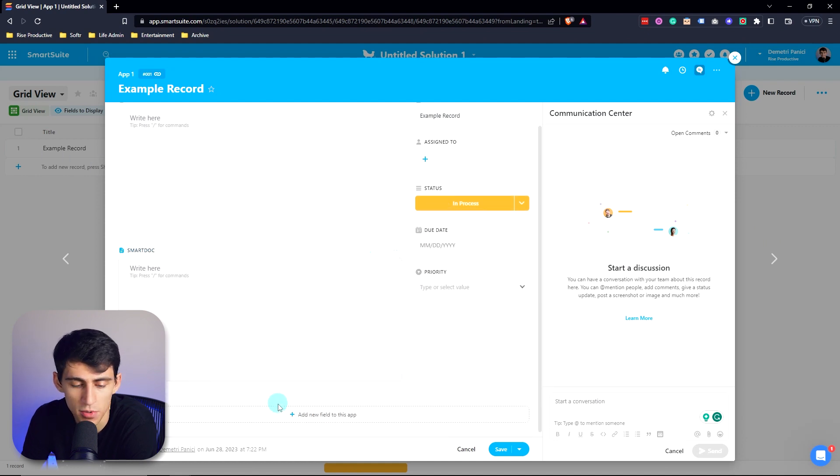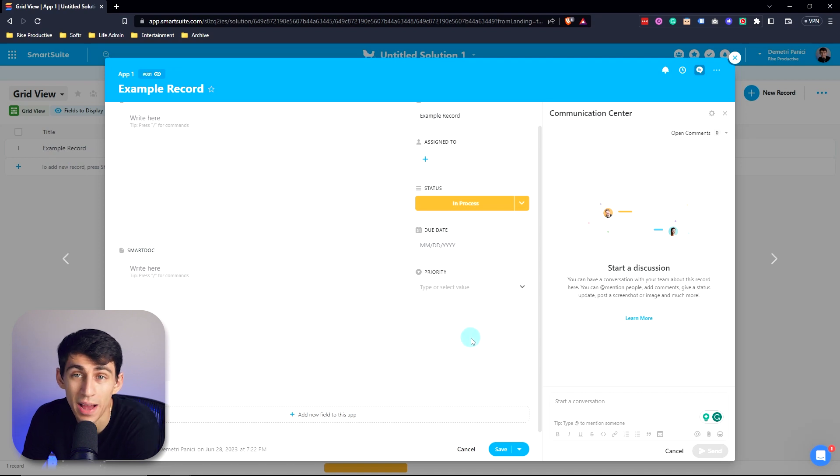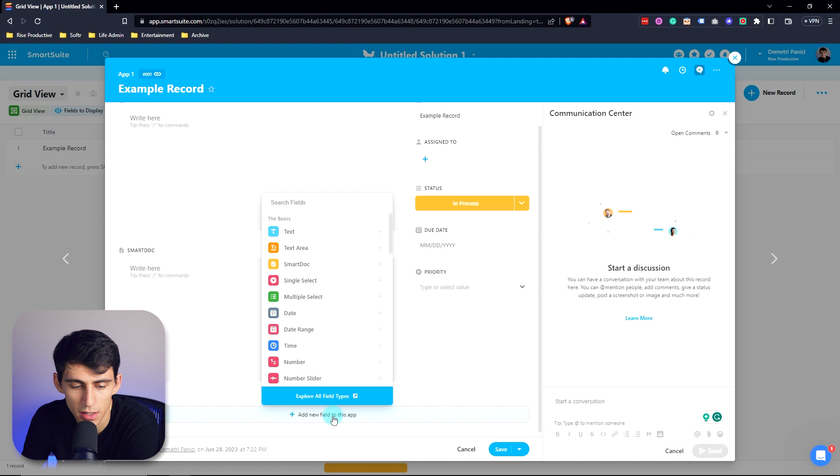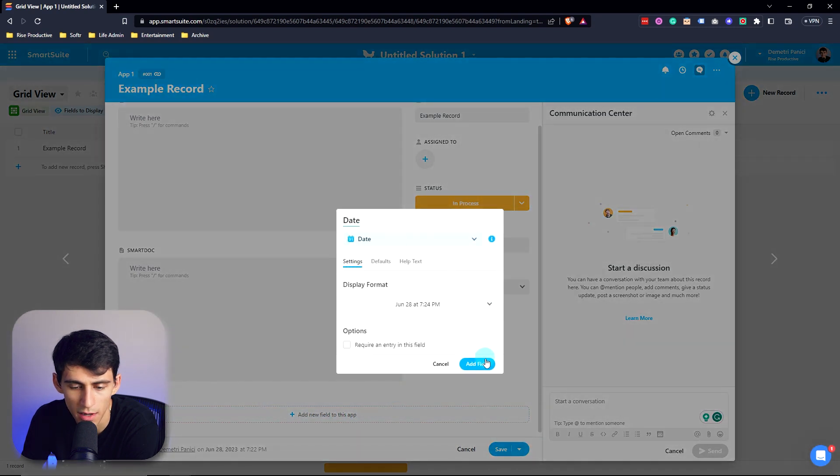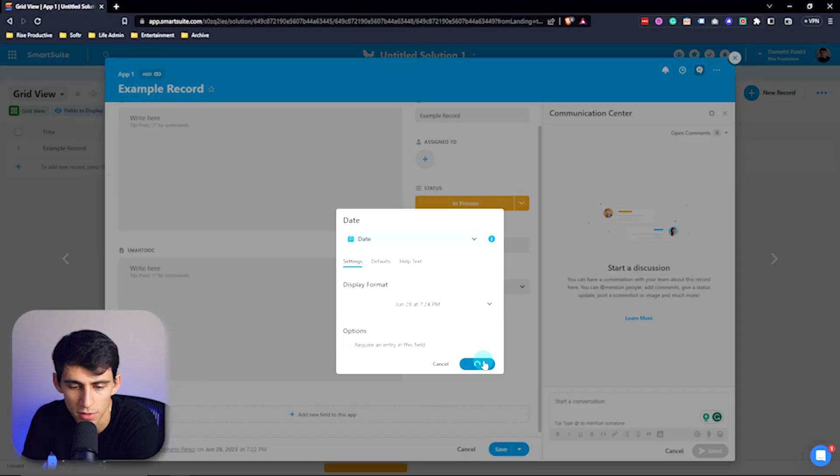And just like in the view on the outside of a record, you can also add fields quickly to your records by clicking down here, selecting a field, and then adding that field.